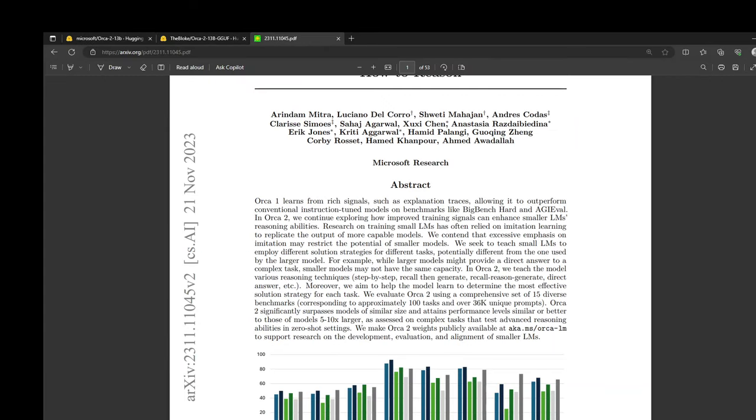This is the paper on your screen and remember that Orca 2 is built for research purposes only and provides a single-turn response in tasks such as reasoning over user-given data, reading comprehension, math problem solving, and text summarization. The model is designed to excel particularly in reasoning.